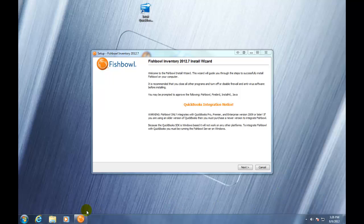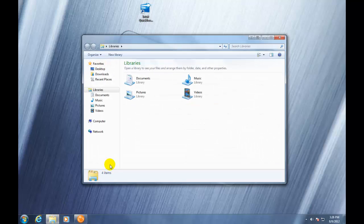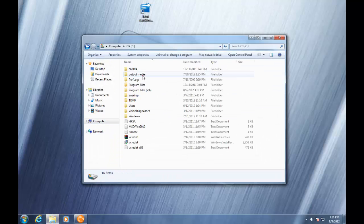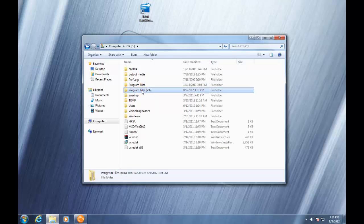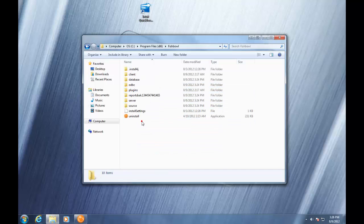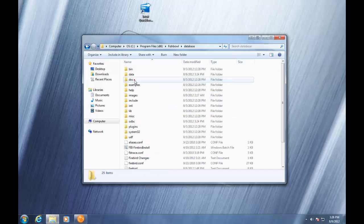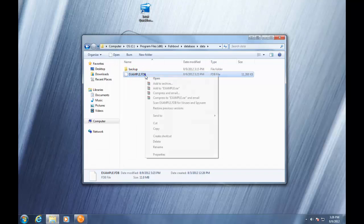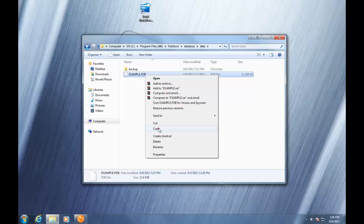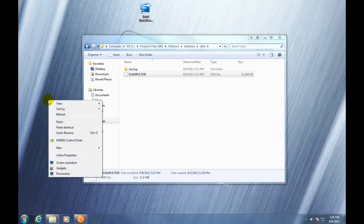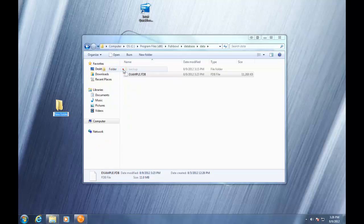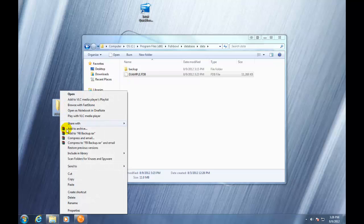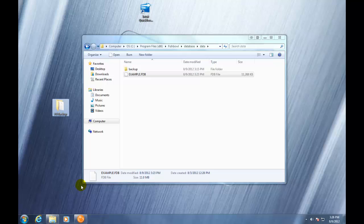The next thing we're going to do is create a backup of your Fishbowl database, any customized reports, and all images that are ever used in Fishbowl. So what we're going to do is go to our Fishbowl directory, we're going to go to our database folder, data folder, and we're going to find our Fishbowl database. We're going to right click on it, go to copy, and then go to the desktop. We're going to now right click, go to new, and we're going to create a new folder. We're going to name this Fishbowl backup or anything else that you want to call it. The next thing we're going to do is we're going to right click on the folder. We're going to go to paste so we can paste in that Fishbowl database copy that we created.